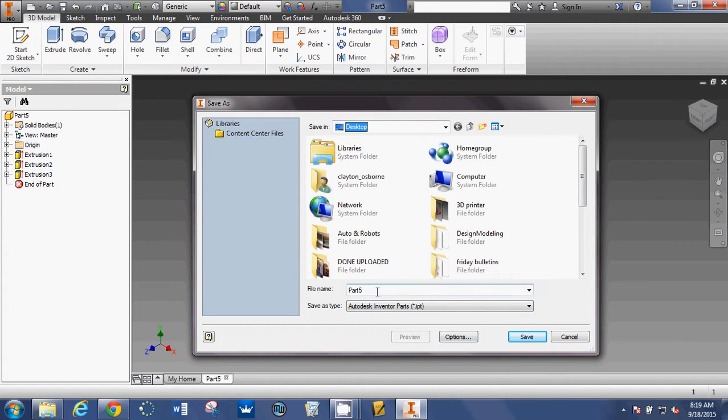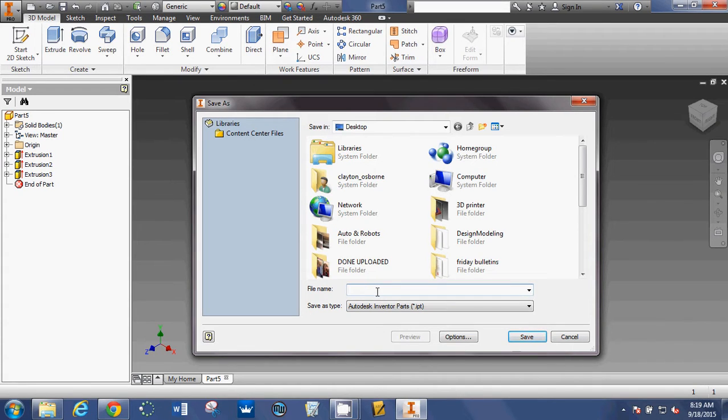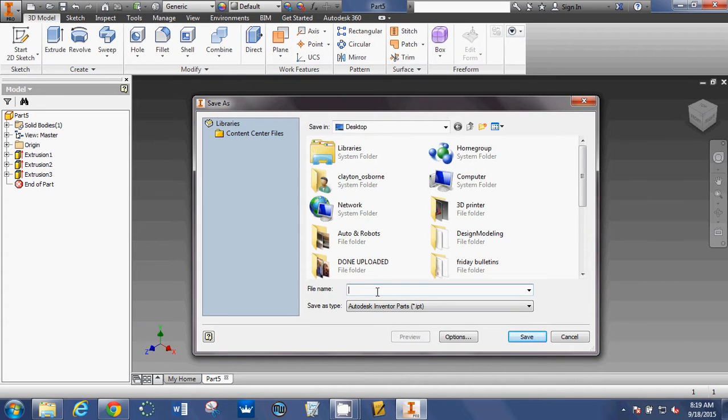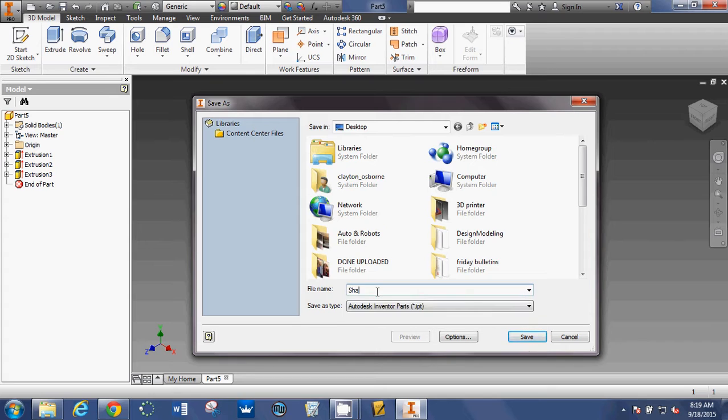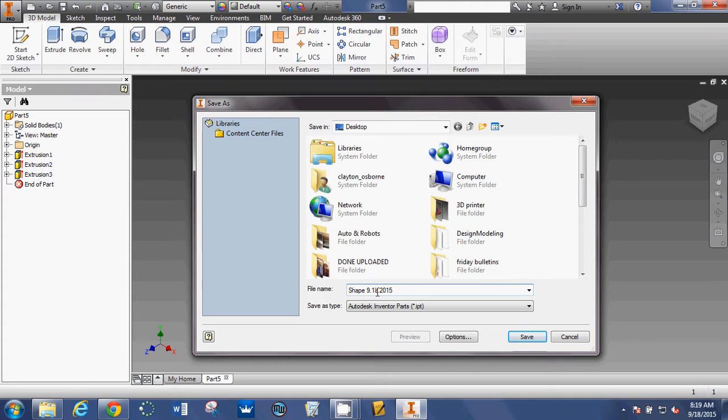Then simply change the name. I like to call it what it is and give it a date. I'll explain the date part more in a second. So I'm just going to call this Shape and then I'm going to say 9182015 and I'm going to hit Save.